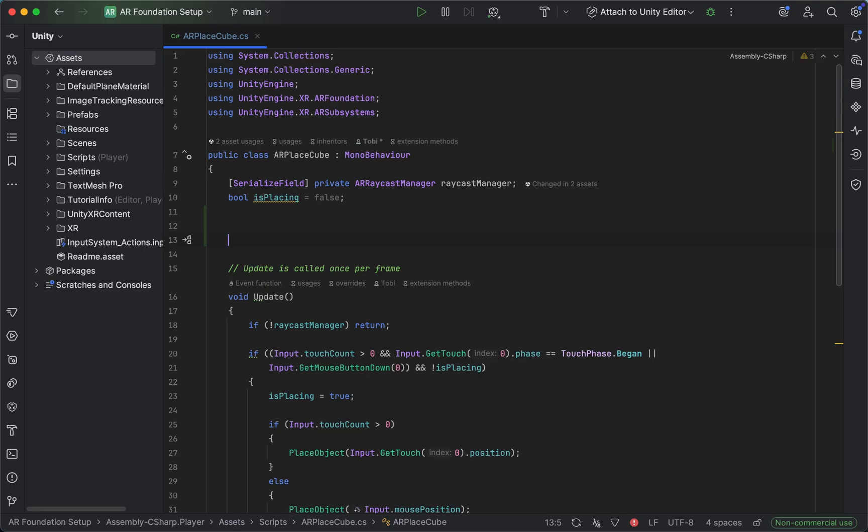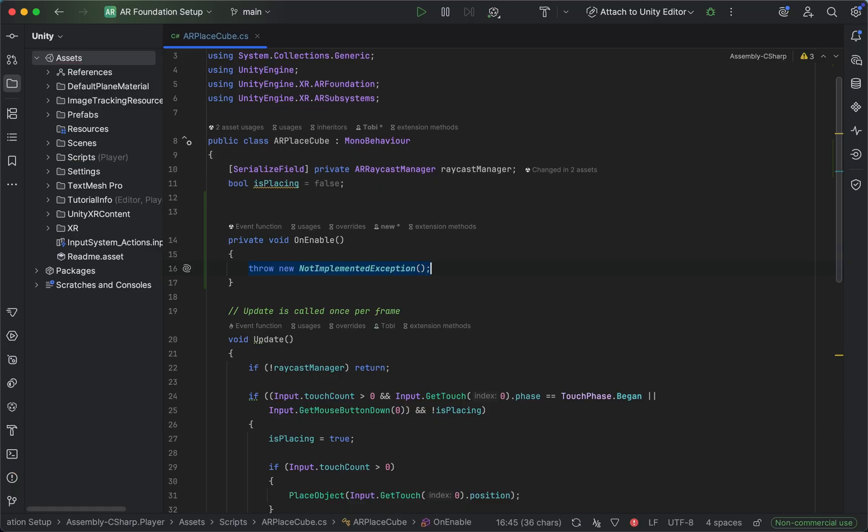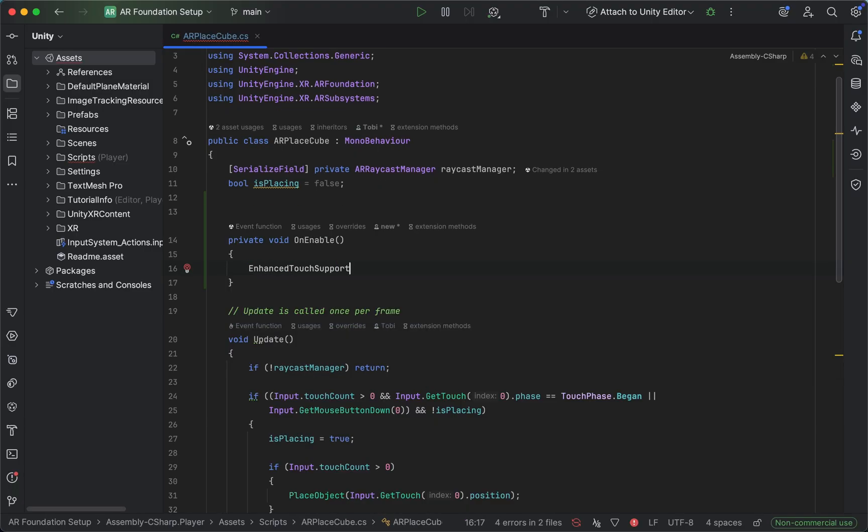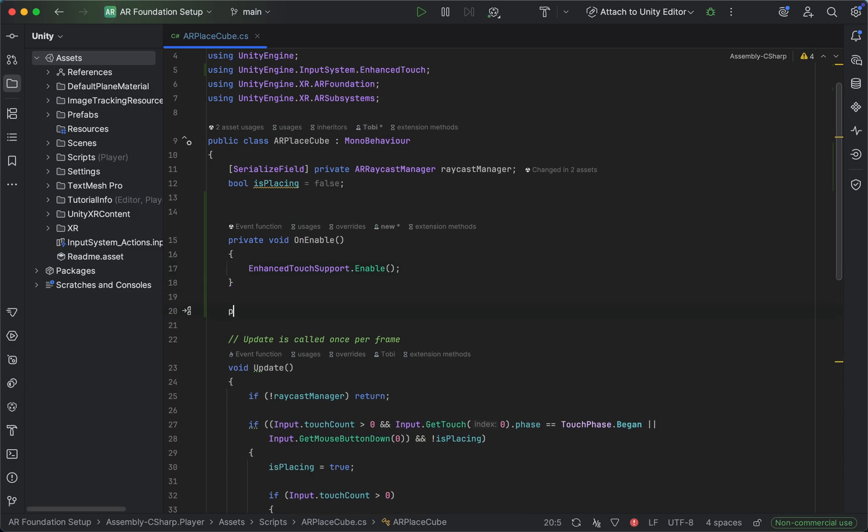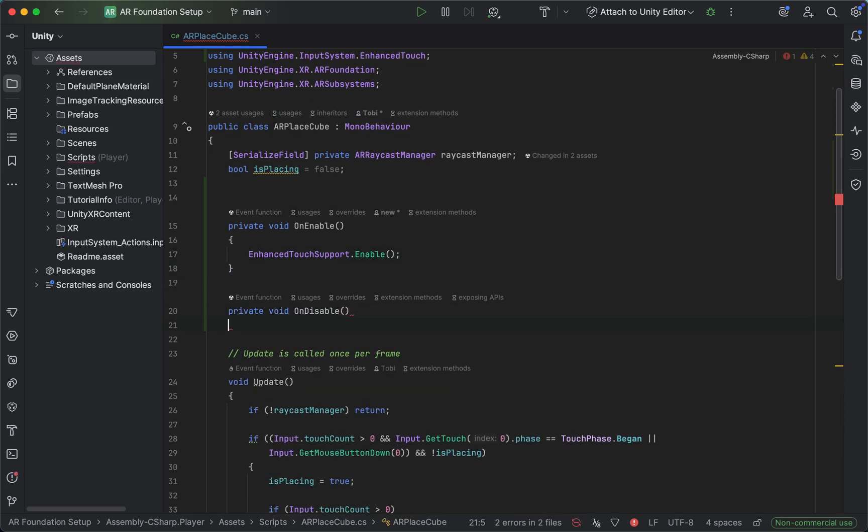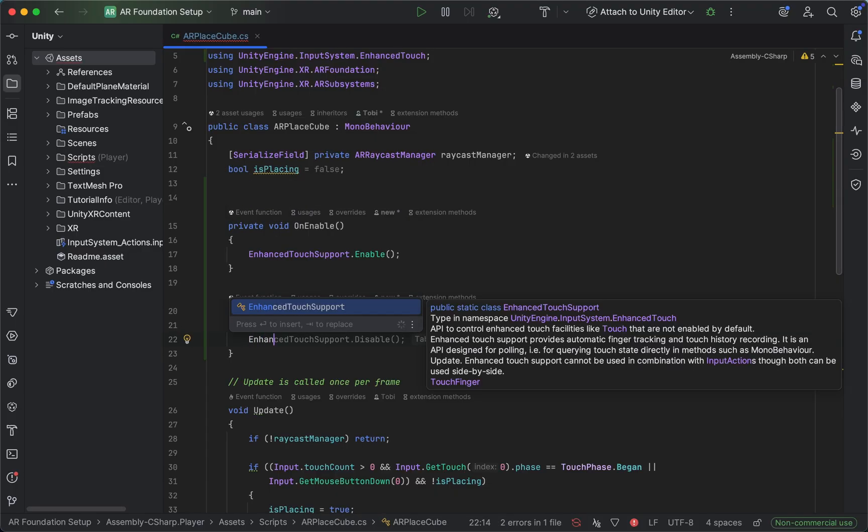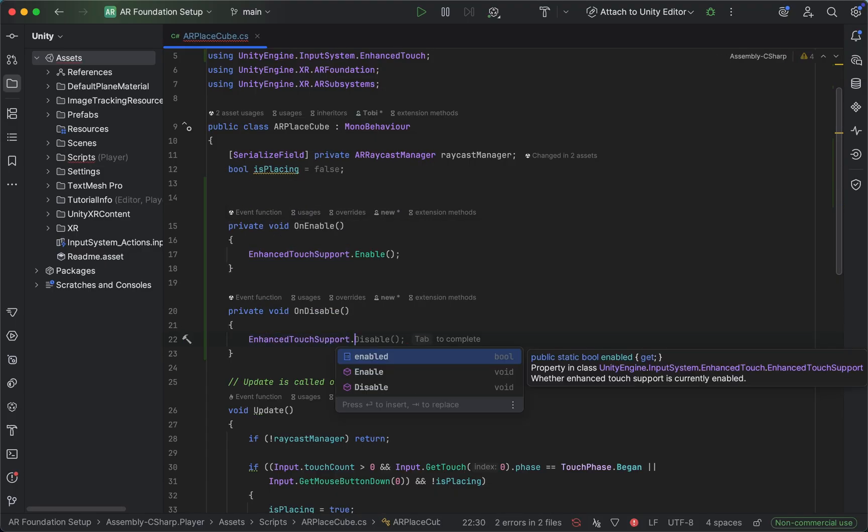In our AR PlaceCube script, let's create an OnEnable method and tap into the enhanced touch support, which is imported using a using statement at the top, and enable it. We'll also immediately create an OnDisable method where we will do the same thing and simply disable the enhanced touch support.